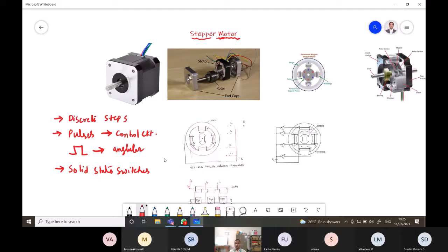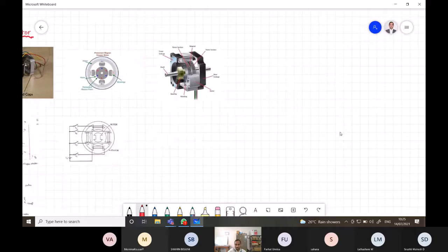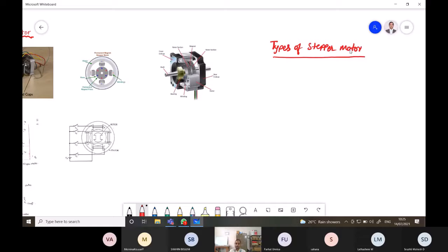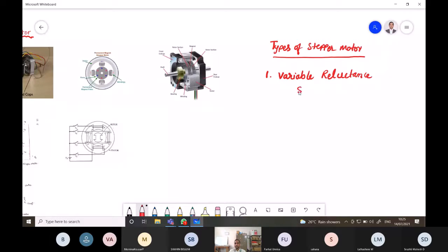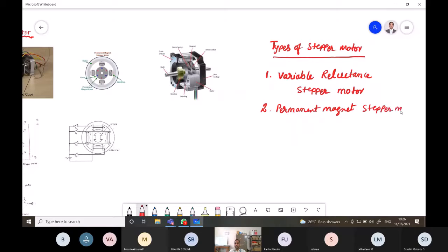There are different types of stepper motors available. The three types are: first, the variable reluctance stepper motor; second, the permanent magnet stepper motor; and third, the hybrid stepper motor. These are the main classifications of stepper motors, and we will discuss each one.